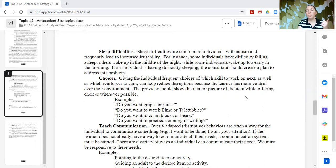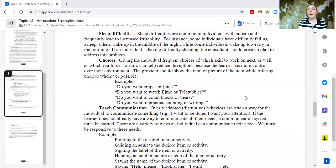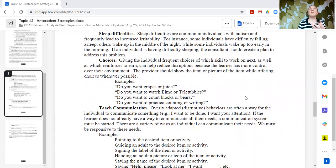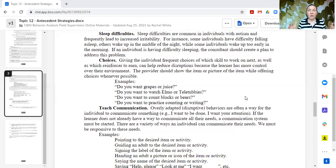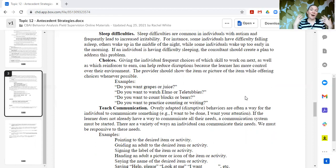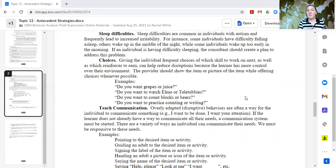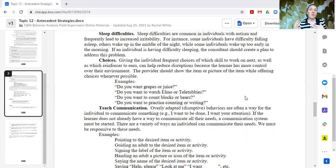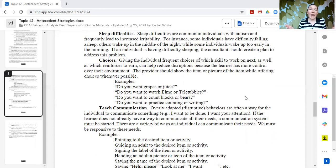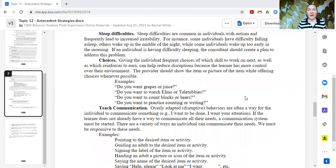Another way to reduce the likelihood that overly adapted behavior occurs is to offer lots of choices, giving the individual frequent choices of what they want to work on next or what materials they want to use or where they want to do it. That can be really beneficial, especially for learners who have people constantly directing what they have to do and when giving them as much choice and as much say in their day, in their routine, in their life, gives them a chance to be heard and can reduce some of those overly adapted behaviors that occur when our learners haven't gotten to dictate anything about what's going on.